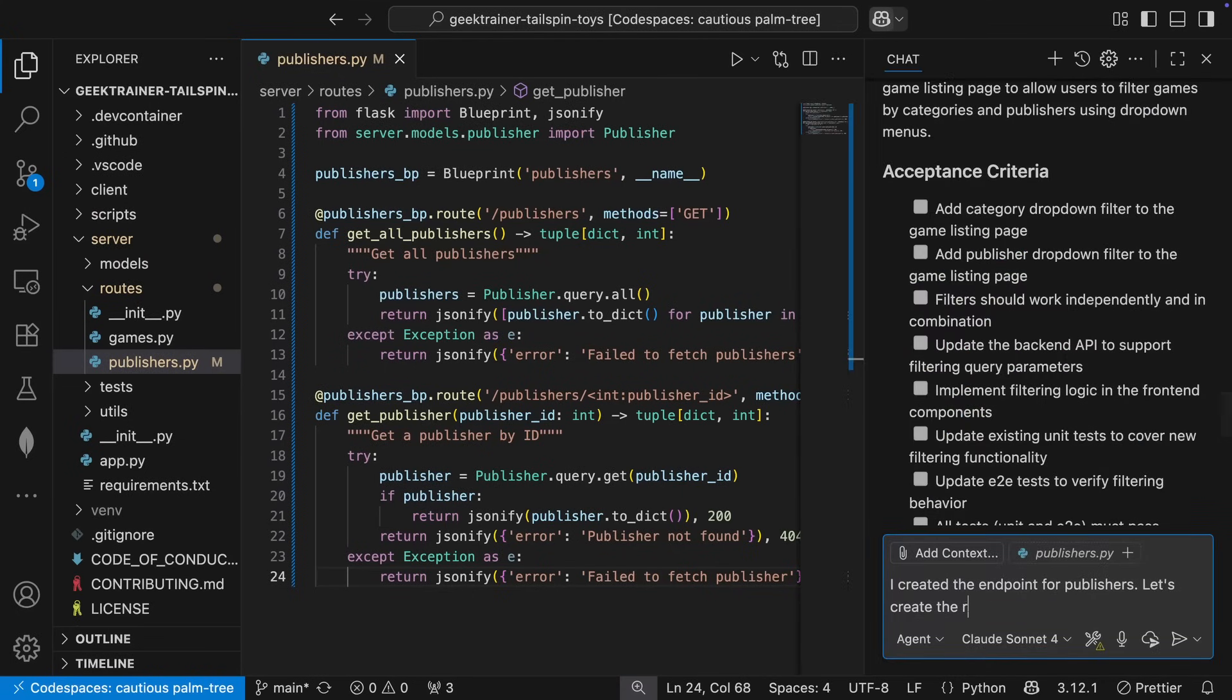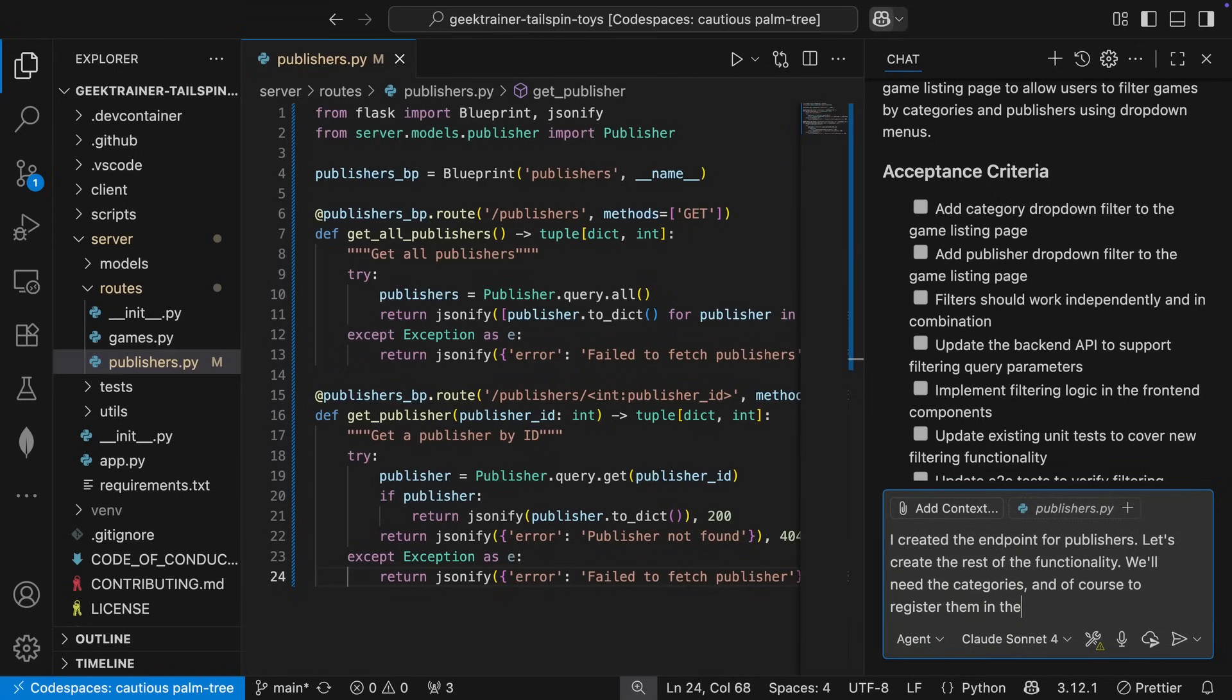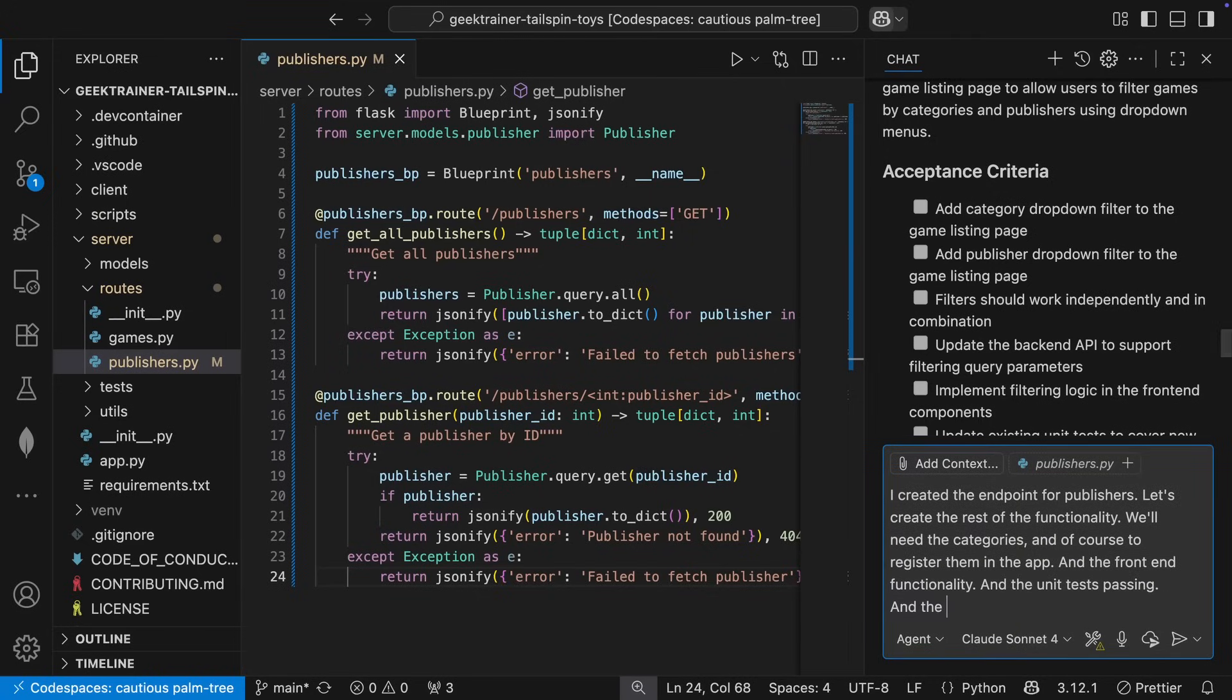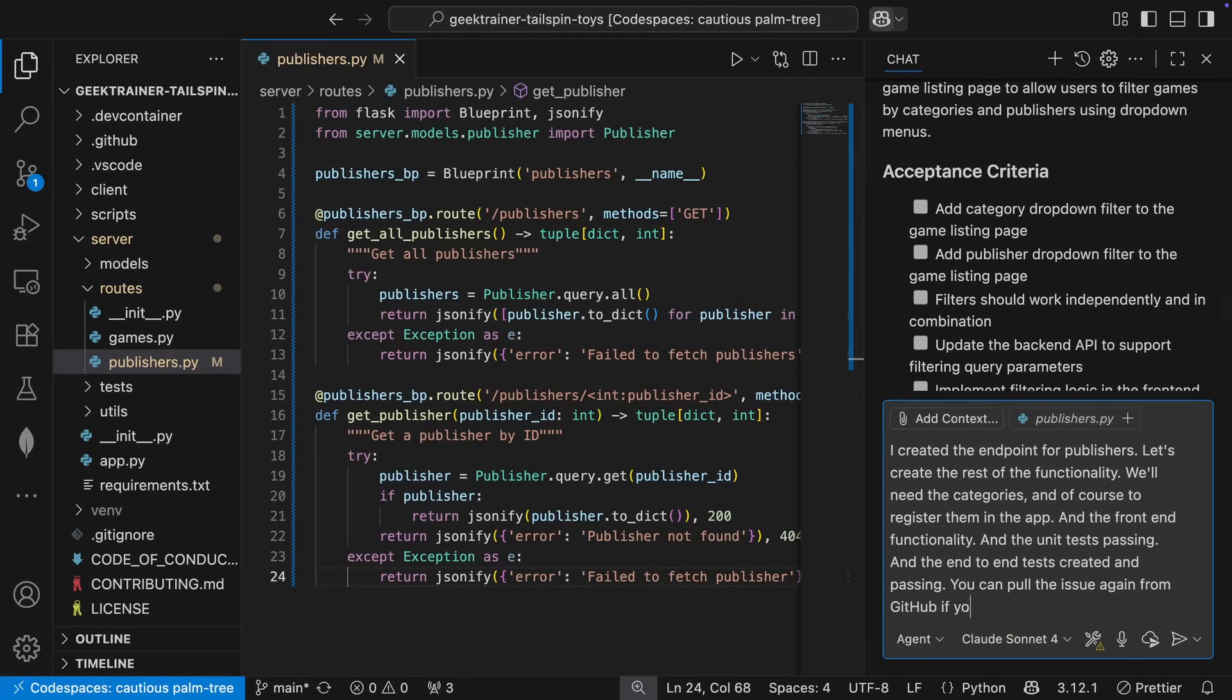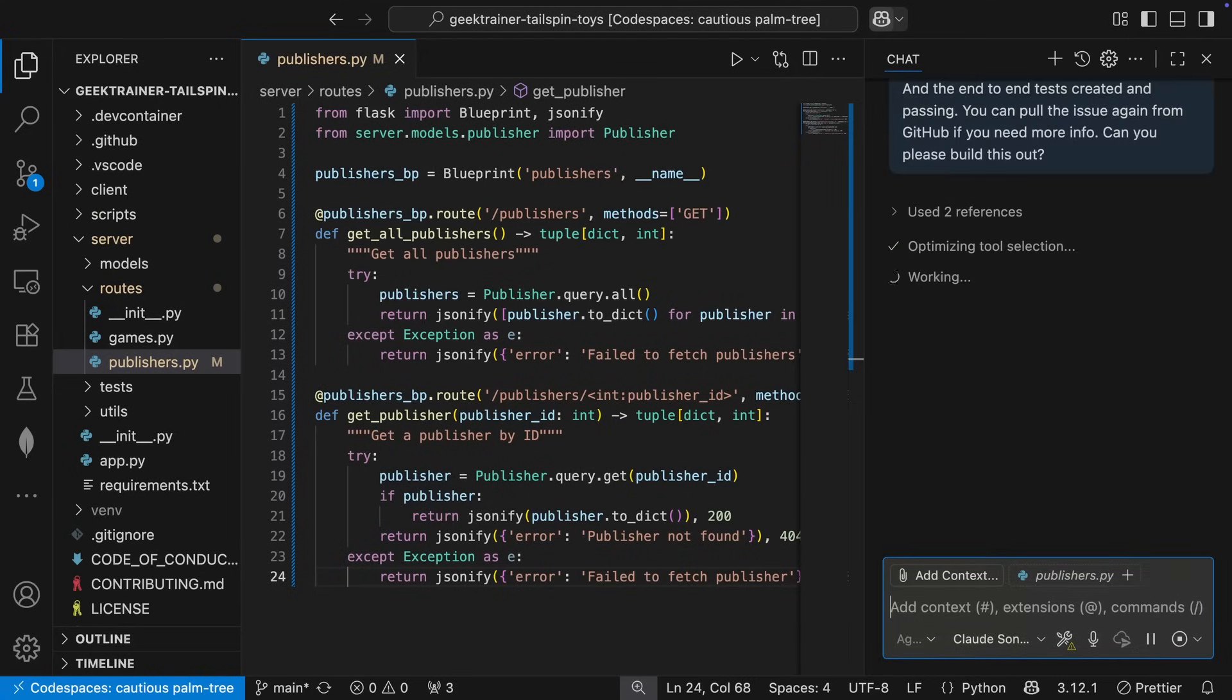But there's lots more to do. I've got the categories route to create, the app to update, interface to modify, test to generate. Okay, this is going to take a lot more work than I originally thought. Let's see what Copilot agent mode can do.